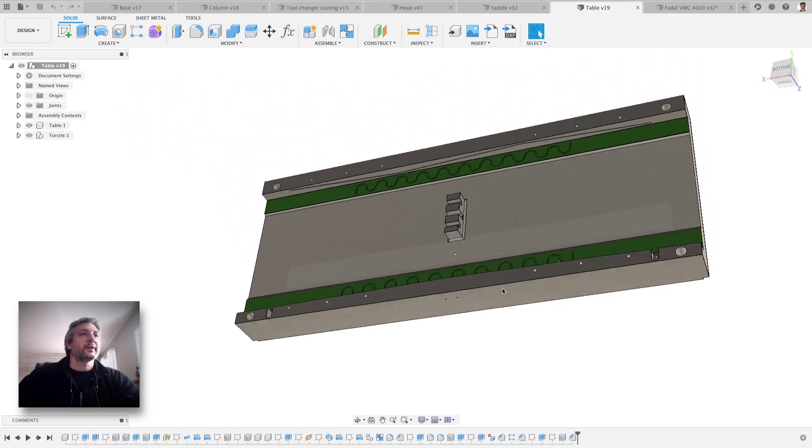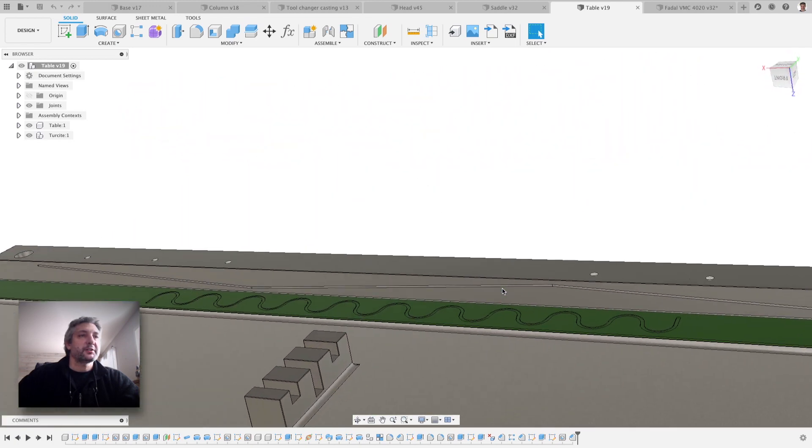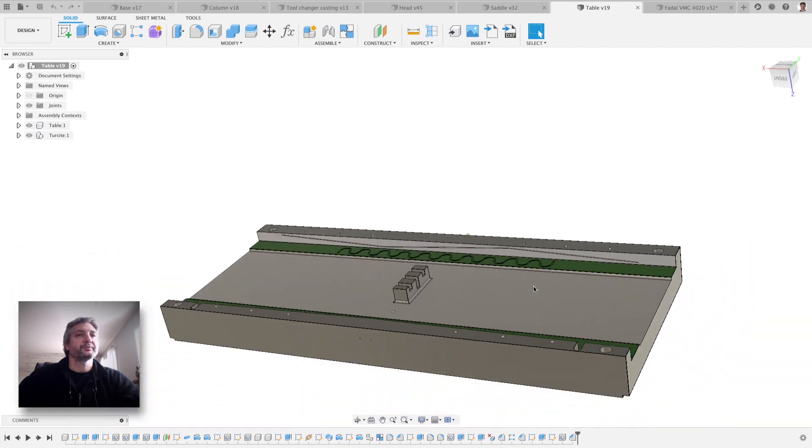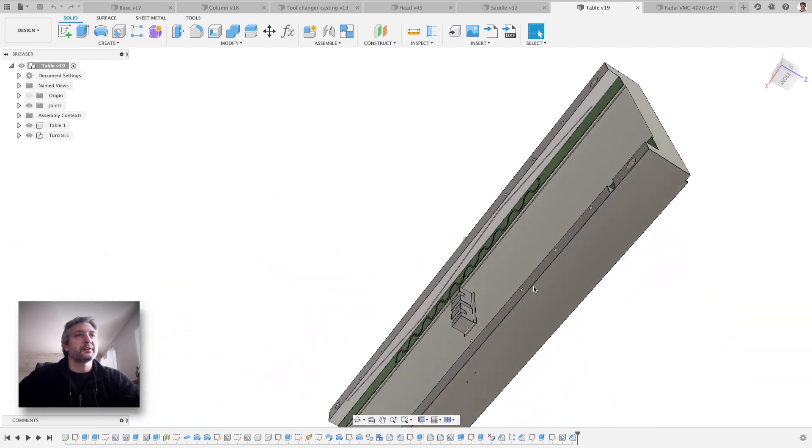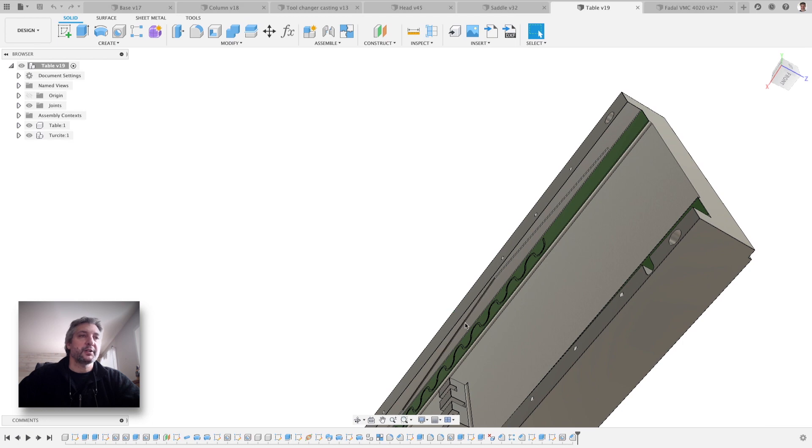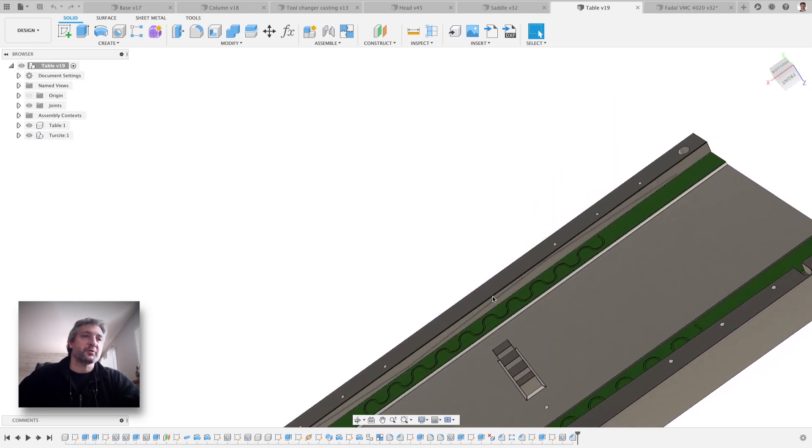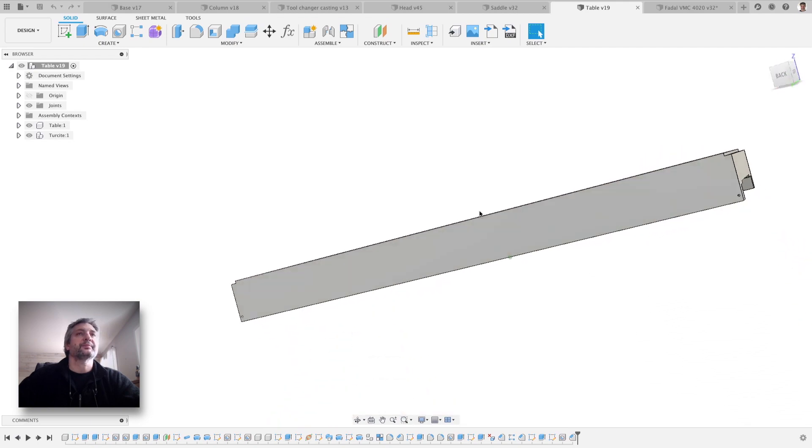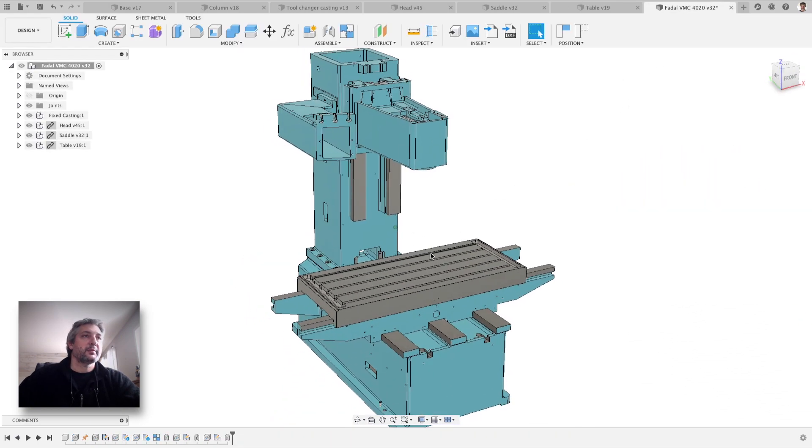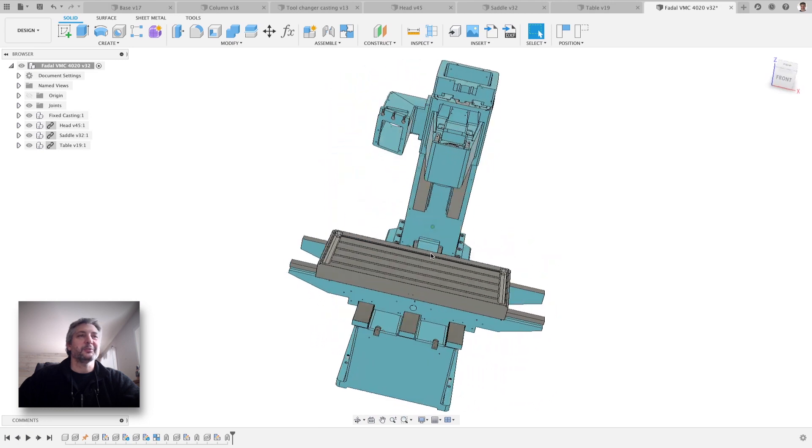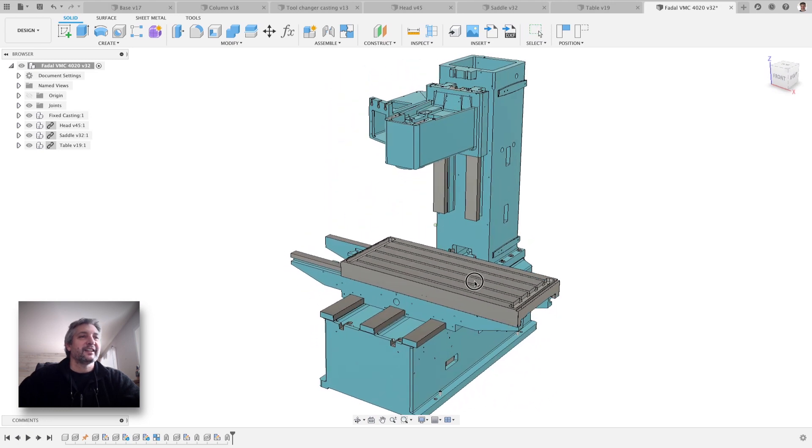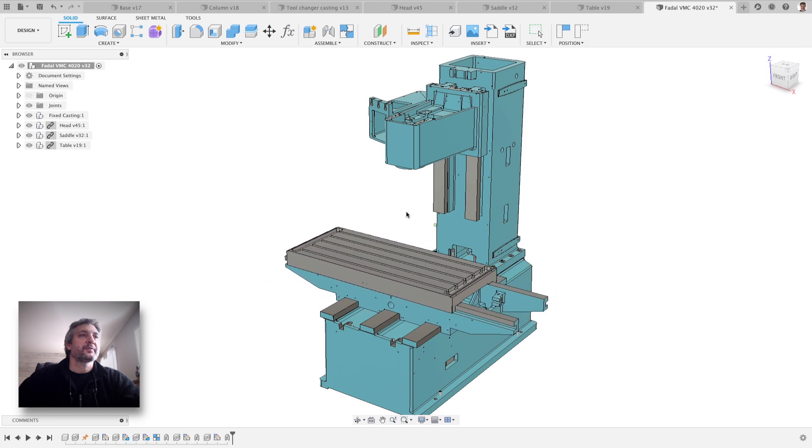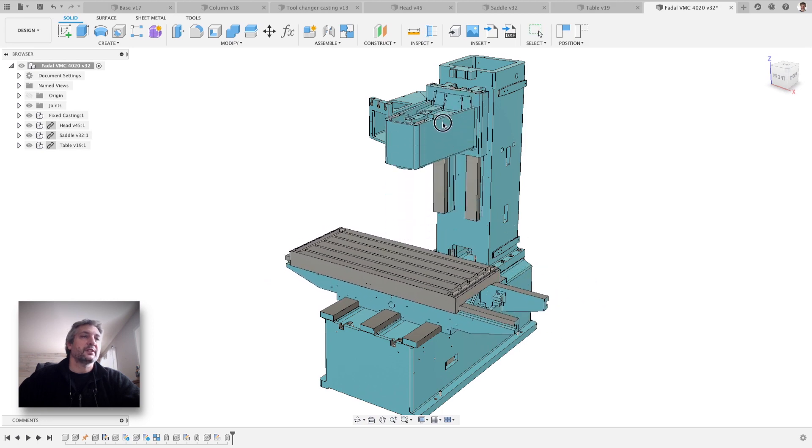That's pretty much it. You can see the tracks here for the way lube, and there are no holes here because the way lube comes from the saddle in this case. And this here is the full assembly. Pretty cool, right? Of course, all the moving parts have sliding joints.